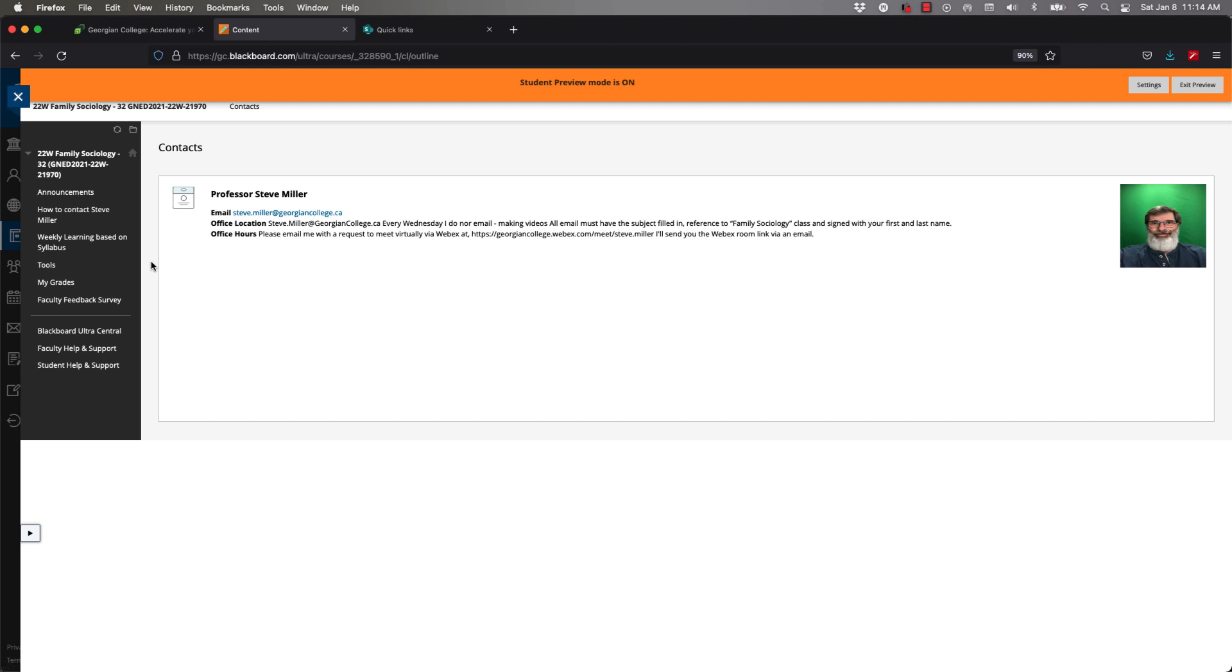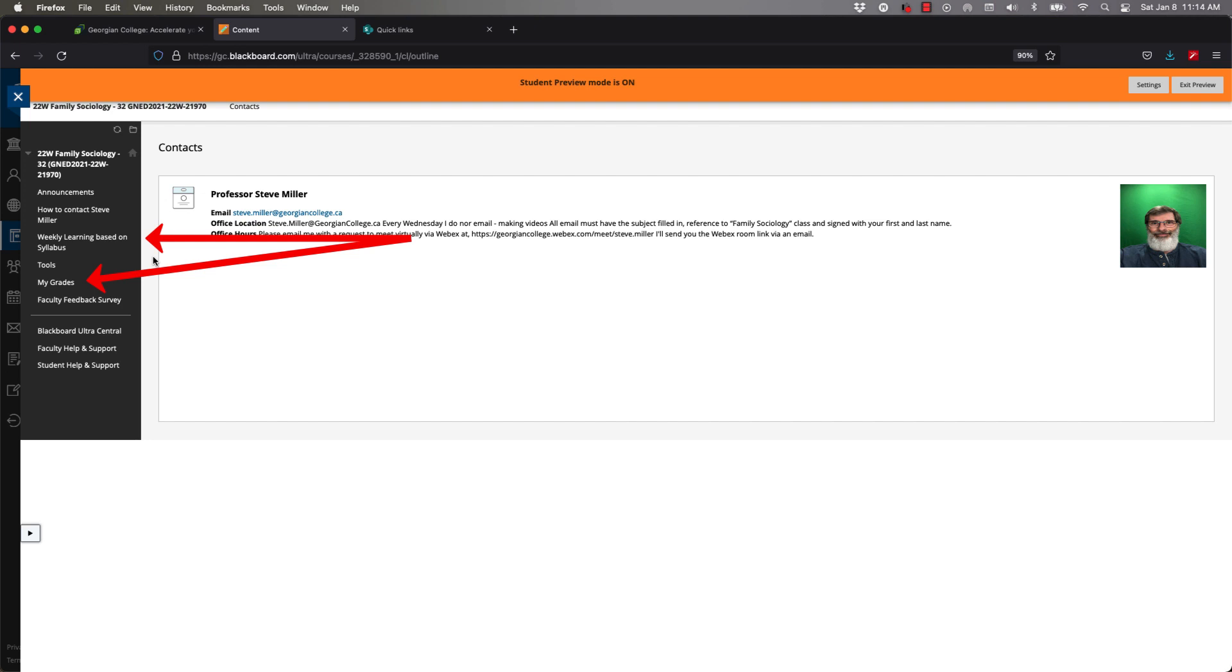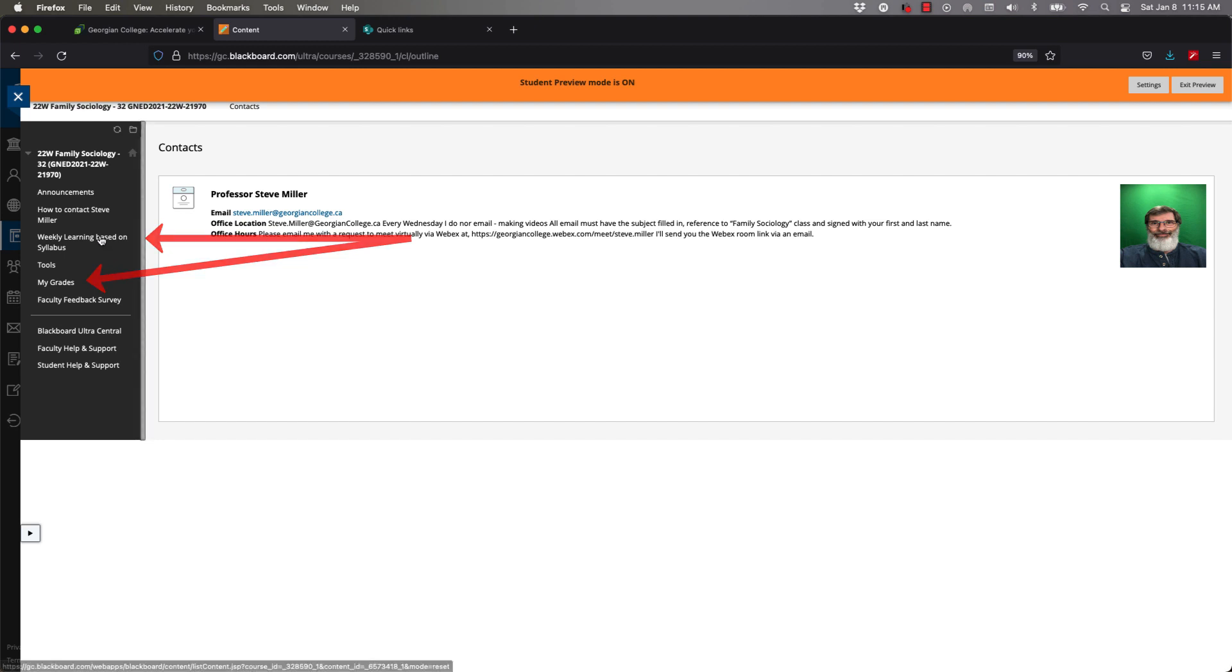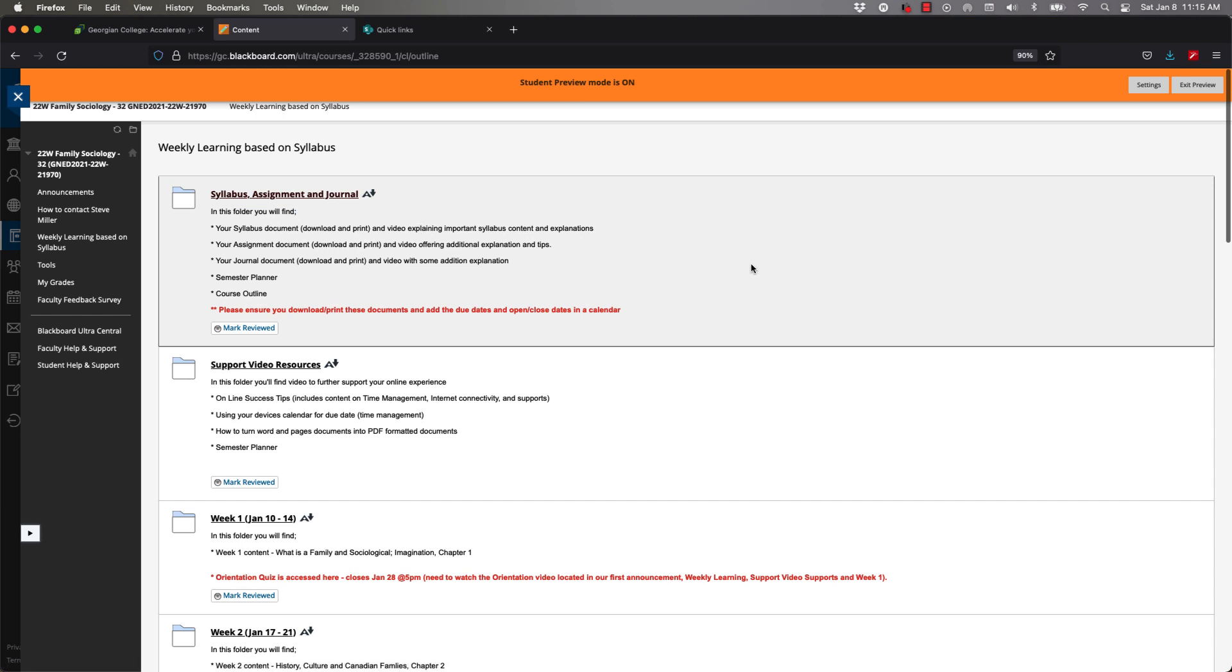The only other place you really need to spend time - weekly learning based on your syllabus is where all content for this course can be accessed, where the videos that I make for the content, where the journals are, where the tests are, everything is right there with the exceptions of your grades. Your grades will be showing up here by clicking on it. I won't click on it because I'm not a student and it won't show grades. So let's go to weekly learning.